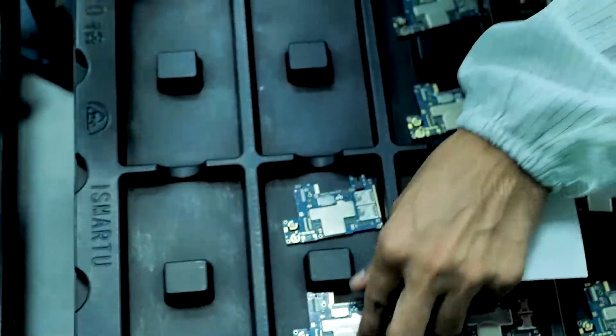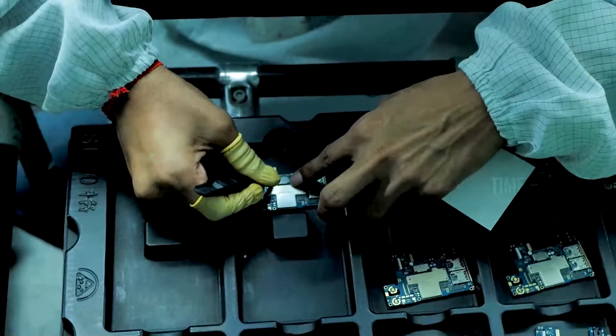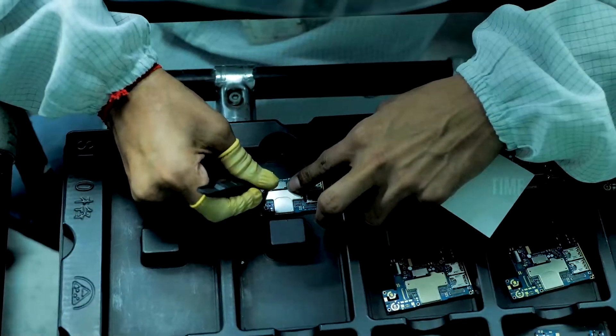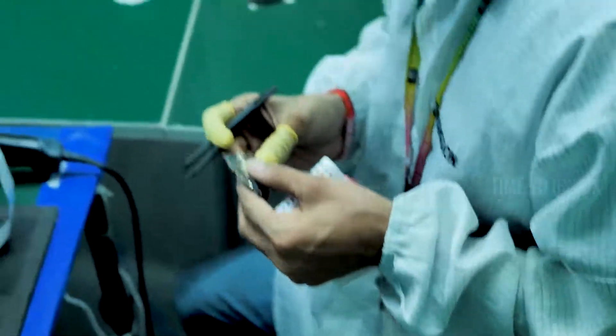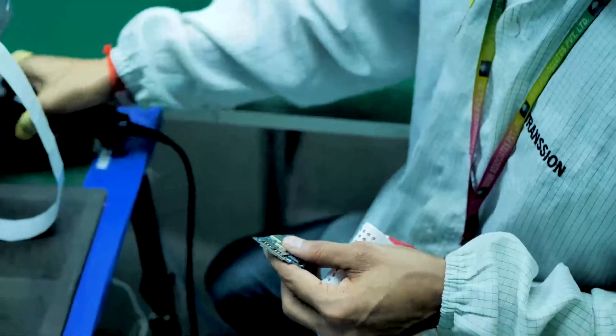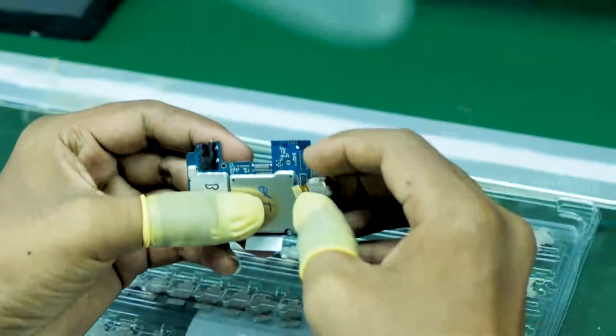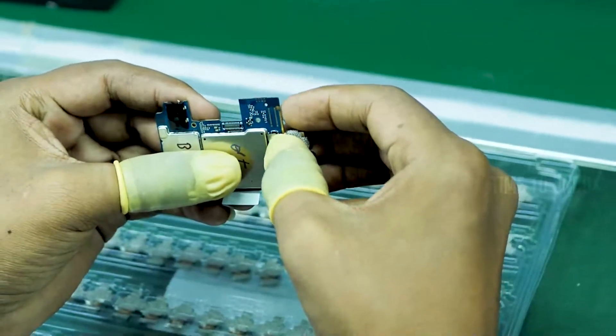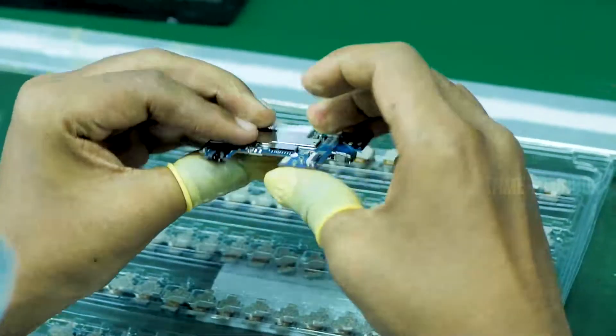The PCB which we saw earlier is for different mobile. In assembly line, the motherboard which we are seeing is for different mobile. They scan each motherboard and take the report. Then, they attach camera module to the motherboard. It's a press type module.